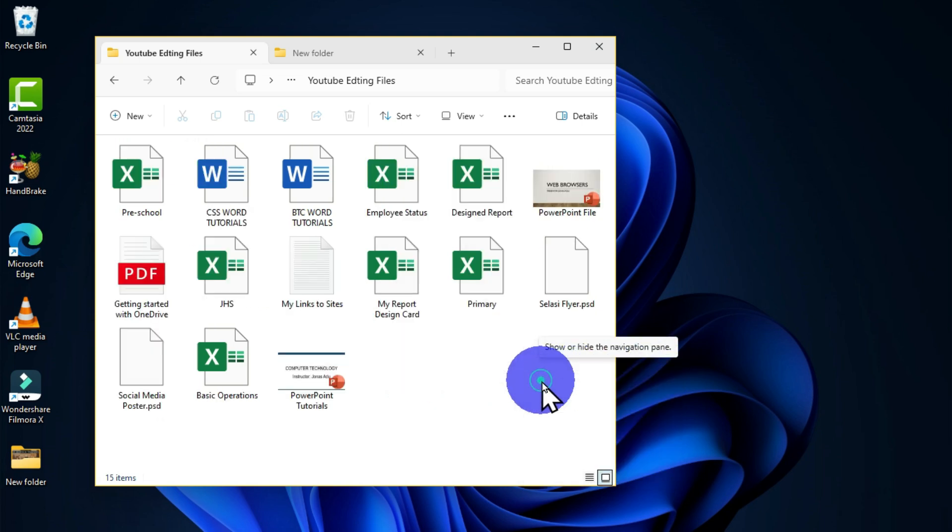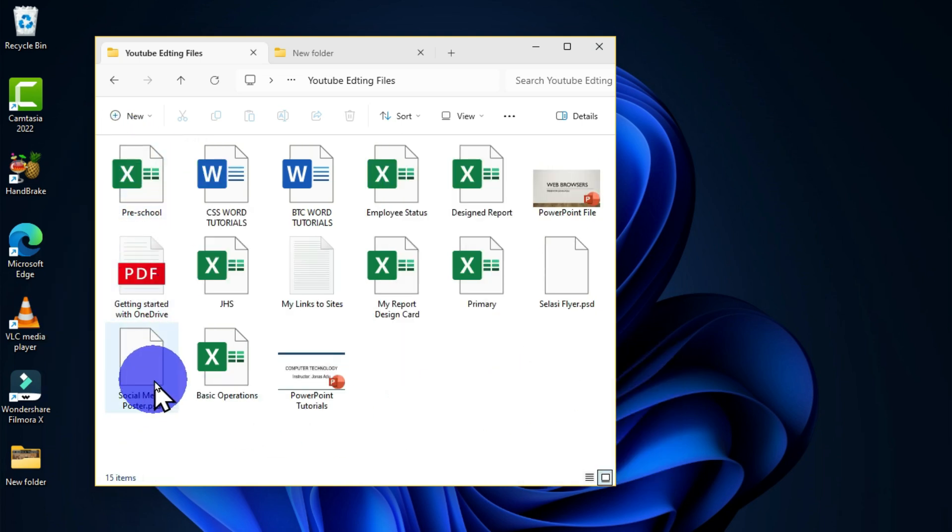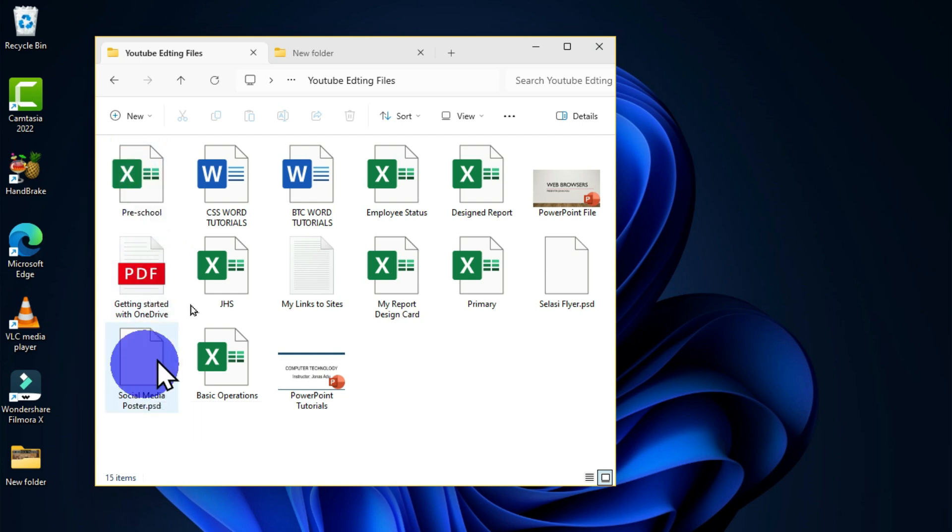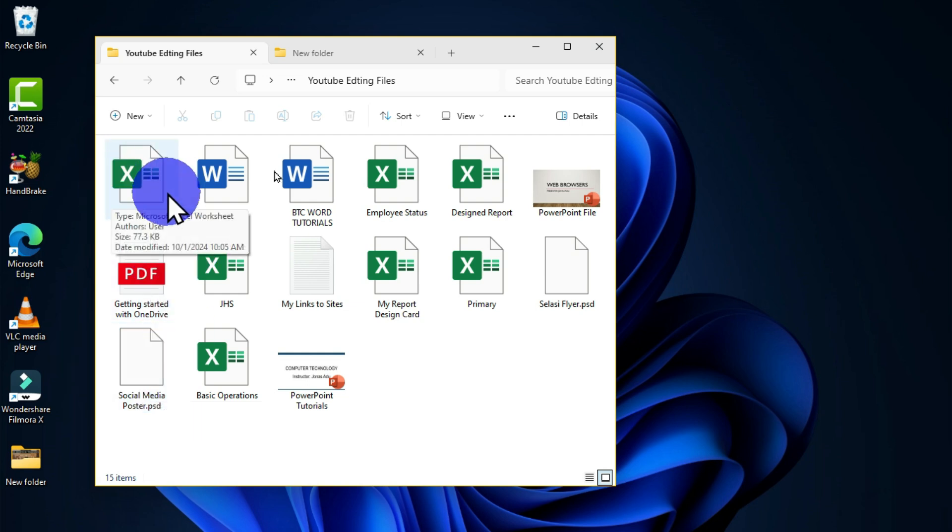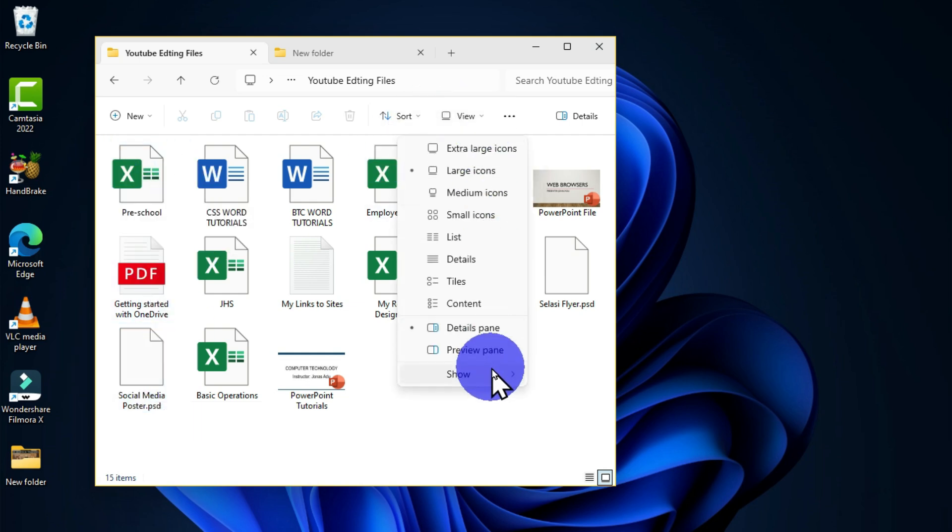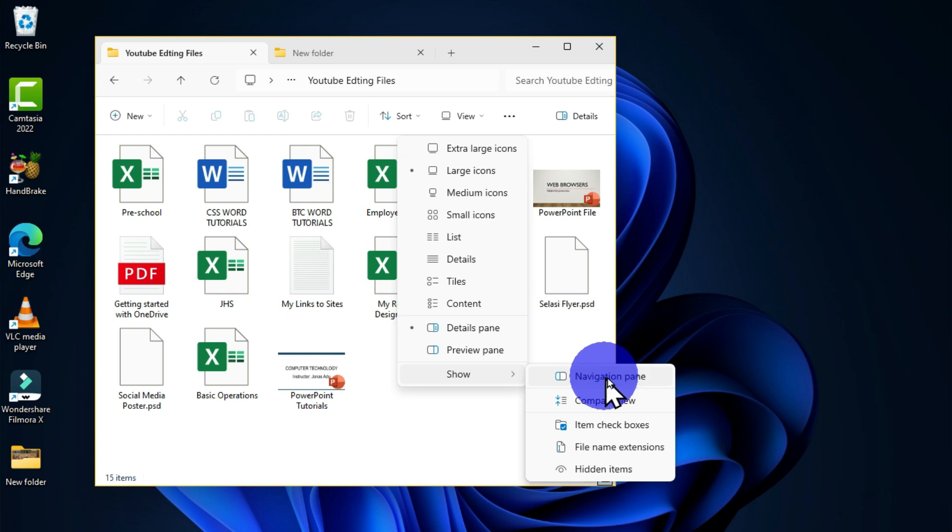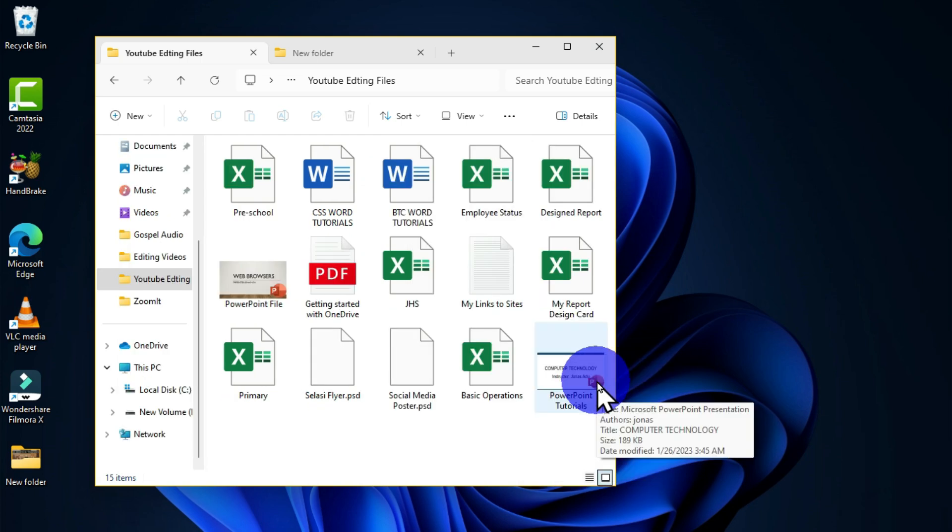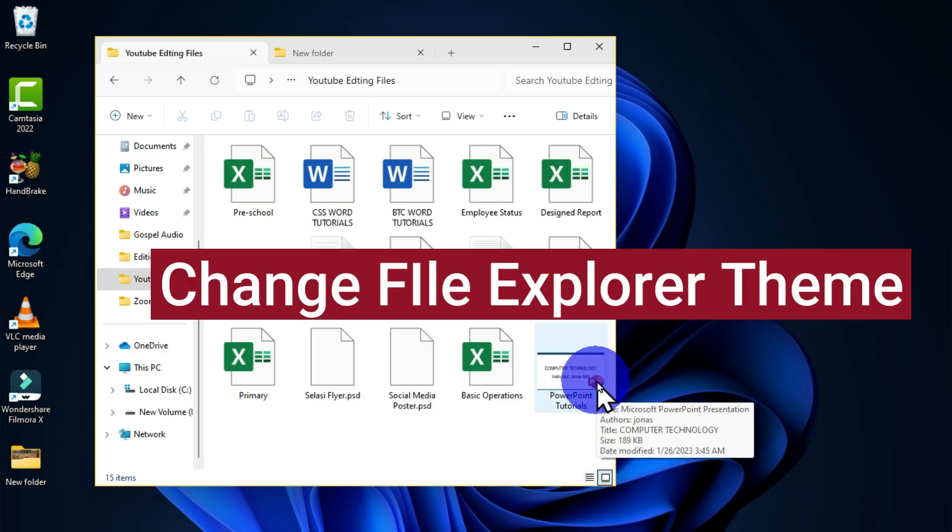Now you can see that I have eliminated or deactivated the navigation pane. To bring it back, you can go back to the View tab, Show, and choose this option. Now the main purpose of this video is to change the theme of this particular file explorer.